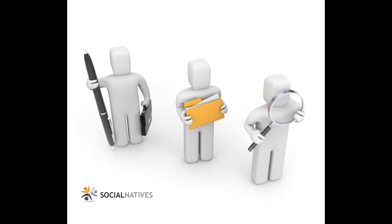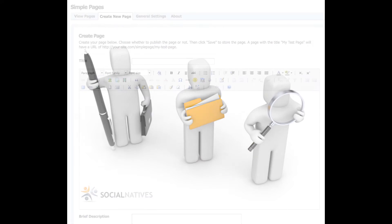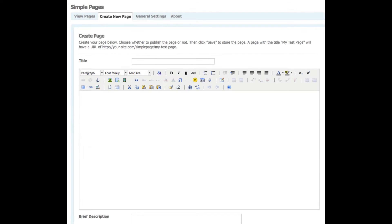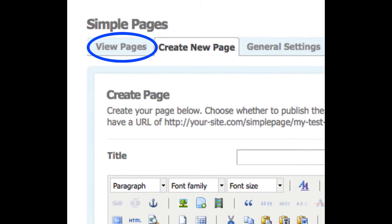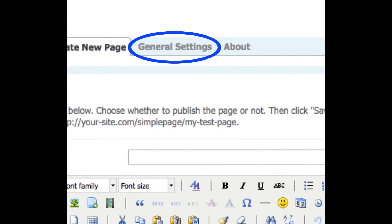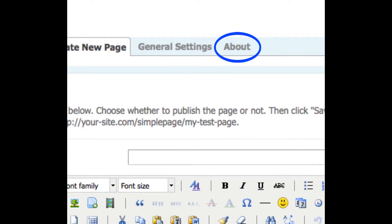So let me briefly demonstrate Simple Pages. What we're looking at here is the page editor. This is where you create your web page. A list of the pages you've created would be displayed on this tab, and you can change settings, such as which file types are supported in the file manager, in the general settings tab over here. And the About tab gives you insight into what's happening at our company, SocialNatives.com.